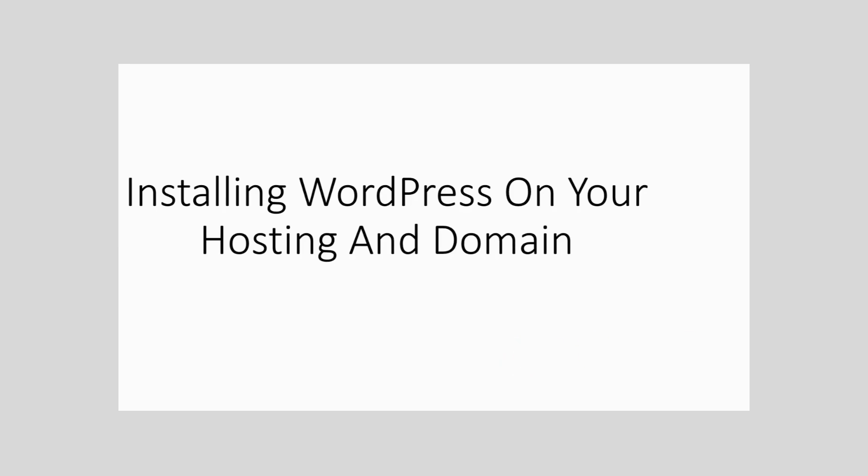Hello and welcome. Now in this video, we are going to install WordPress on our hosting and domain.